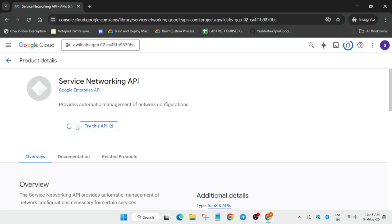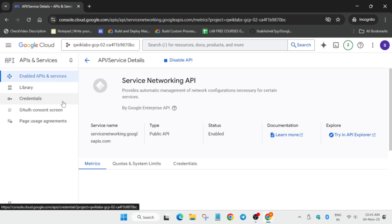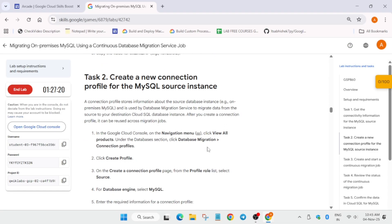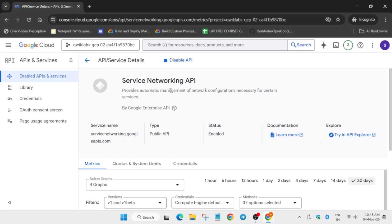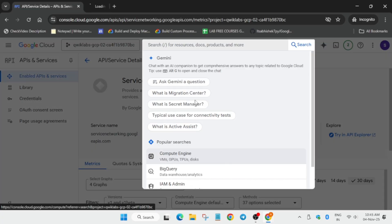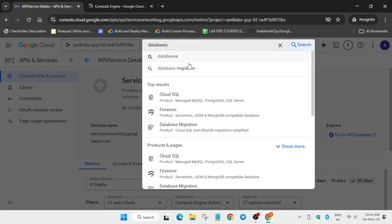Once both APIs are enabled, we'll move to the next step. First, open the VM instance to copy the internal IP. Then right-click and open Database Migration in a new tab by searching for 'migration' or 'database' and selecting Database Migration.